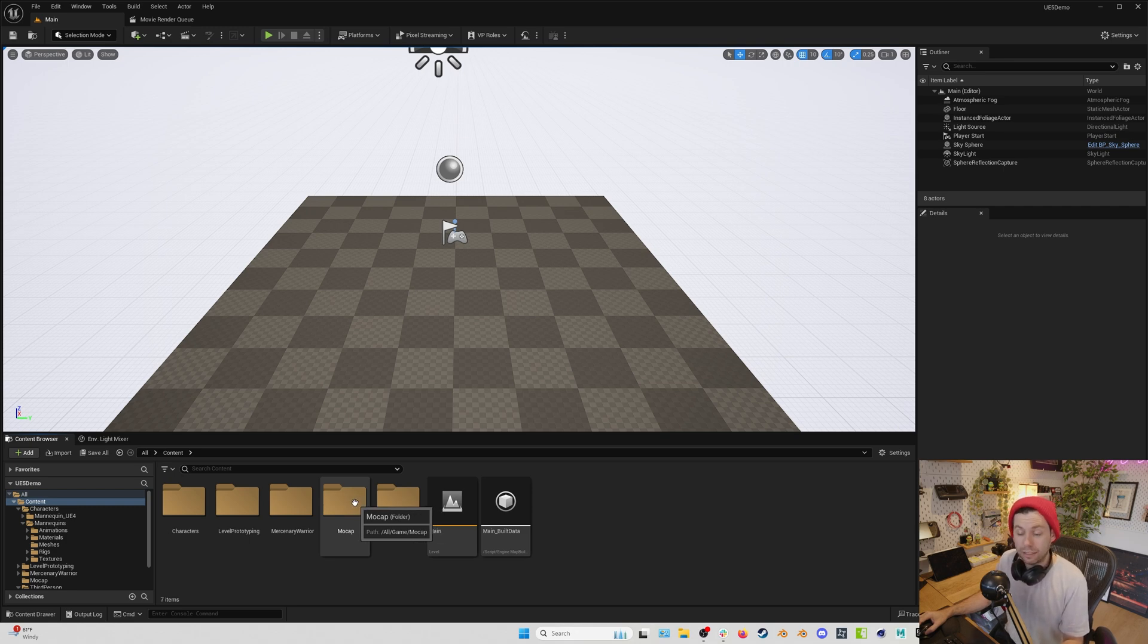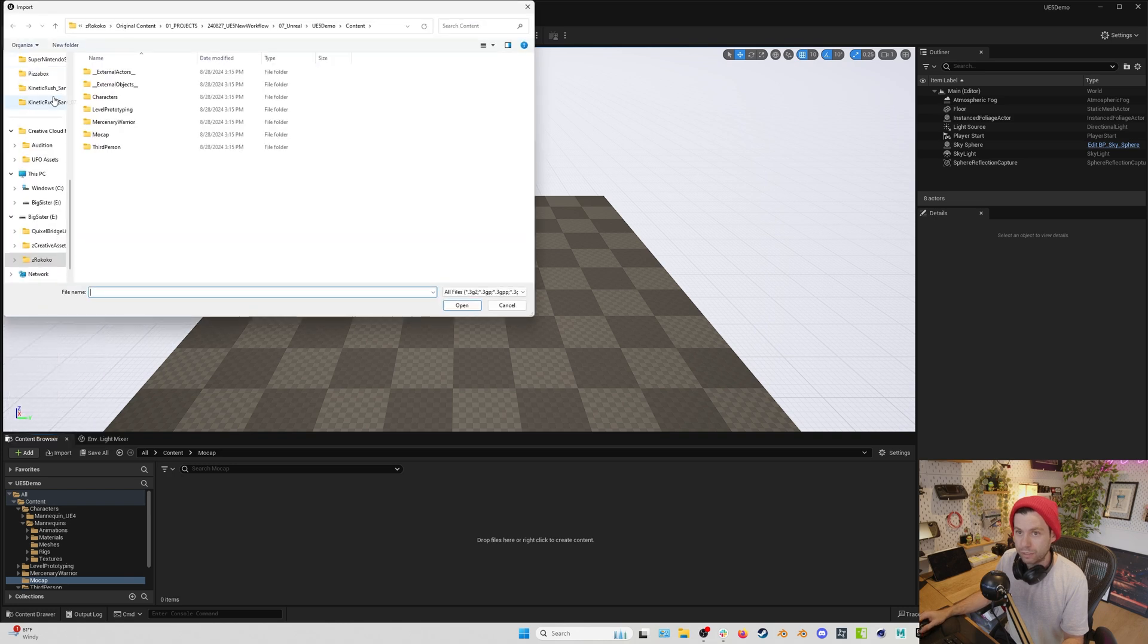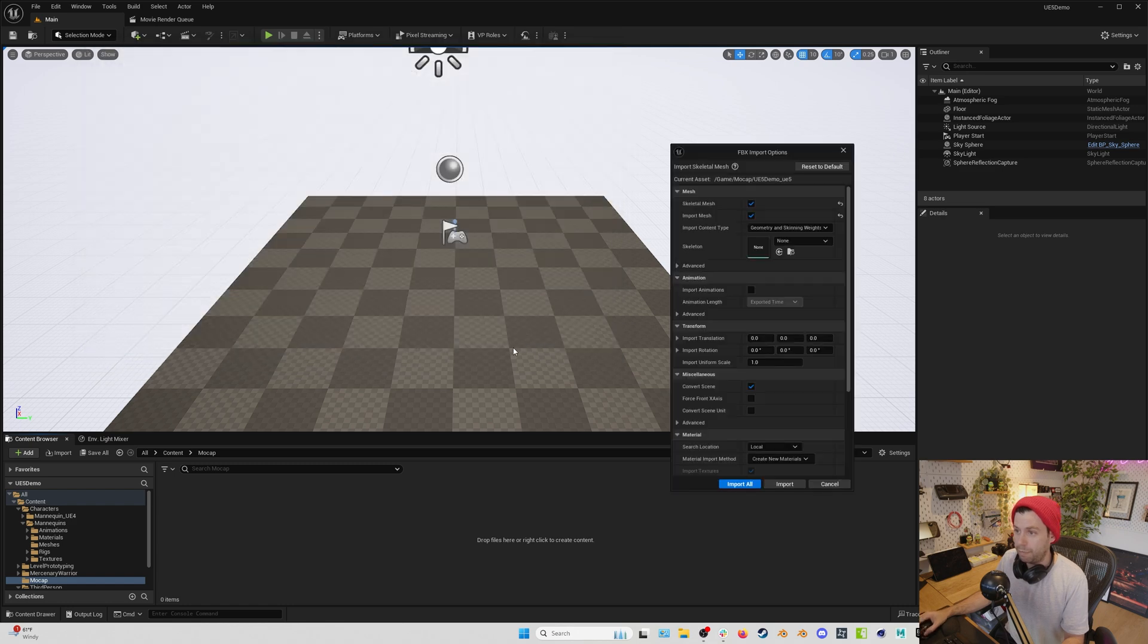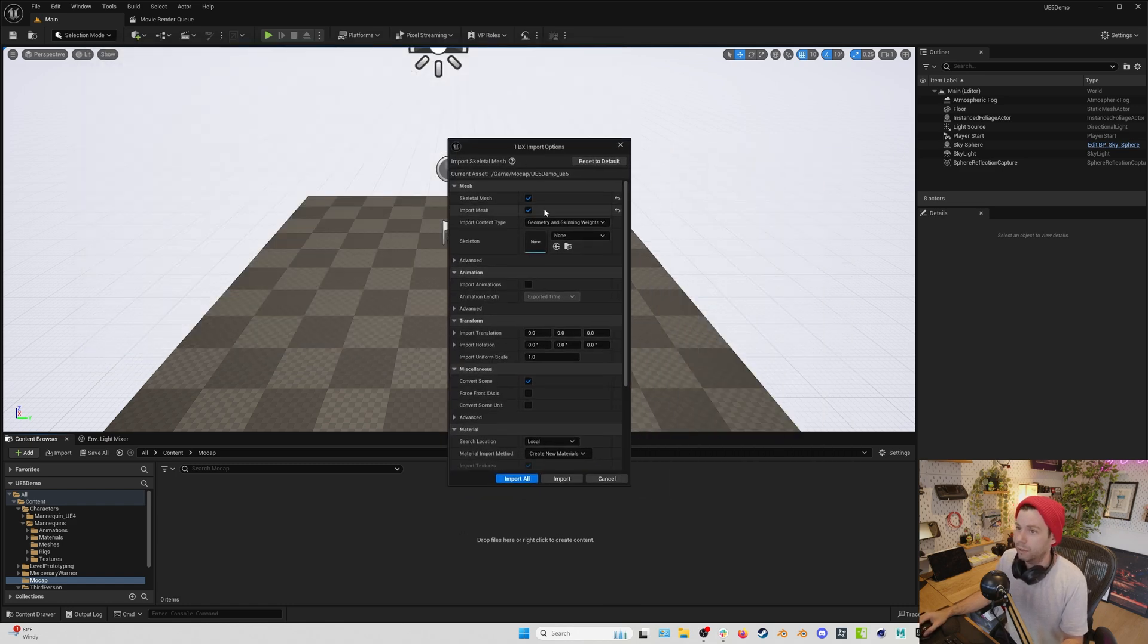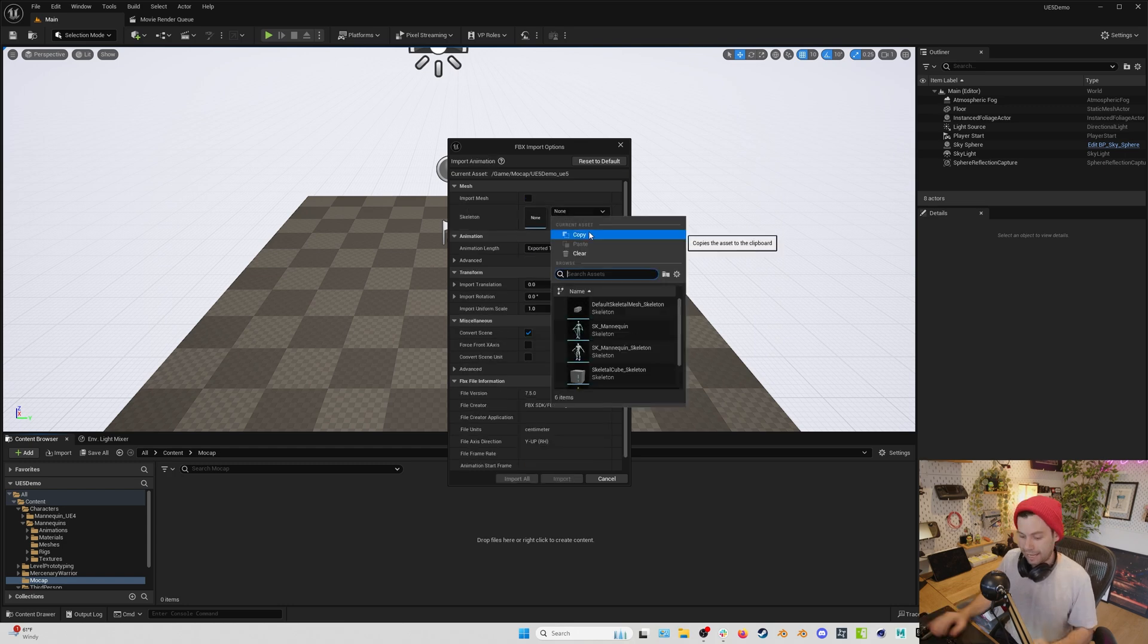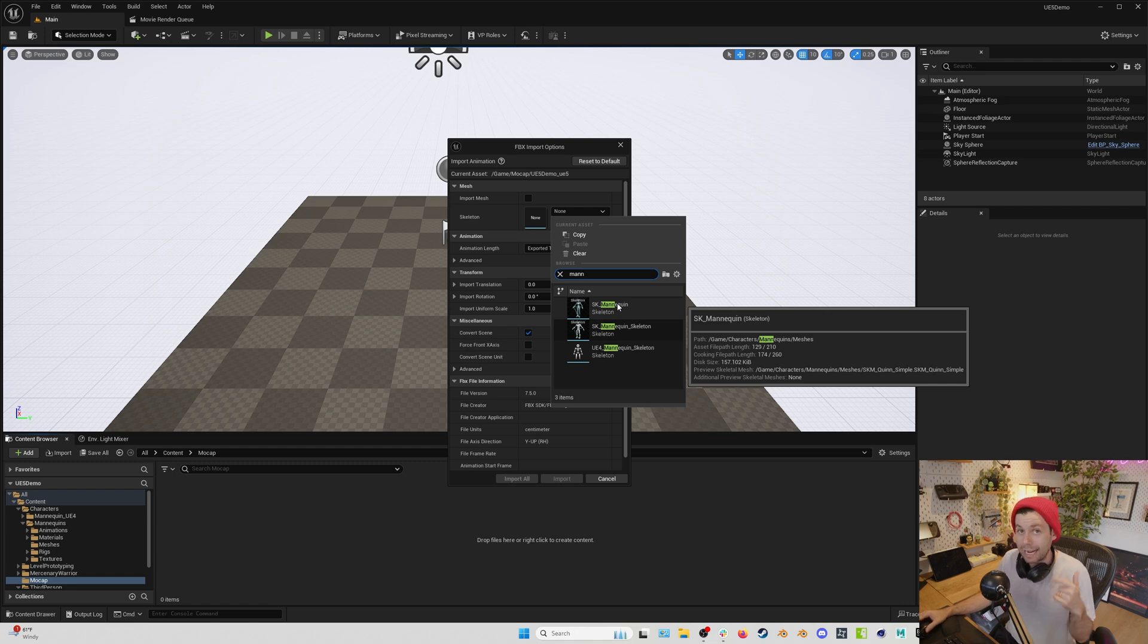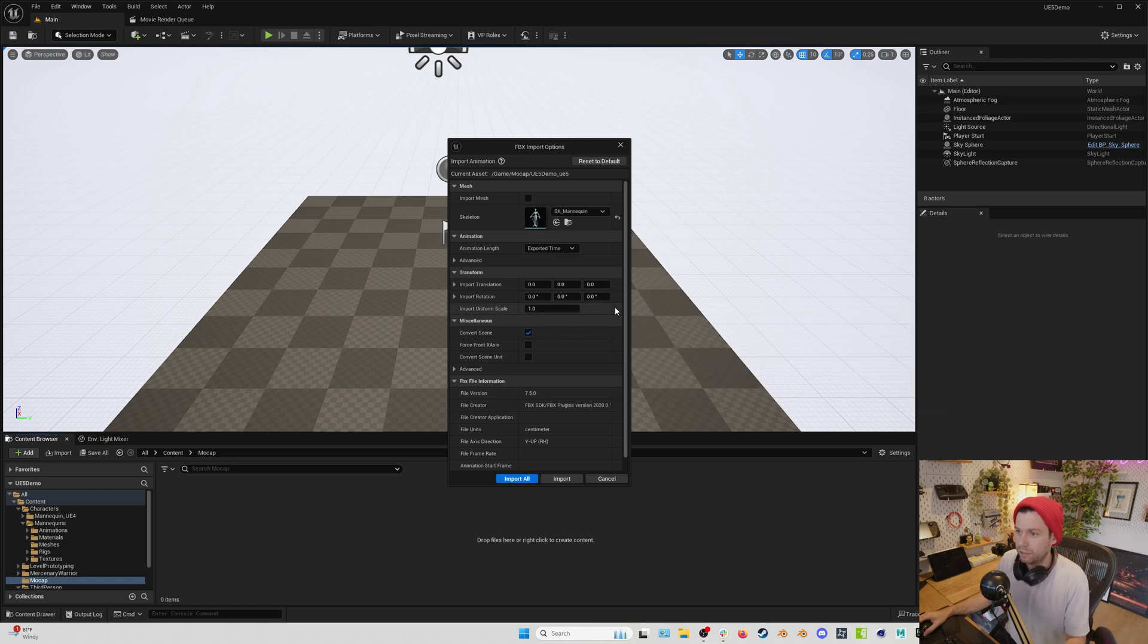At this point, we can load in our motion capture. So we'll go to our mocap folder, hit add, import, go find our mocap UE 5 demo, UE 5 right here, and we'll hit open. And when this dialog comes up, we are going to do a few things. We're going to uncheck import mesh. Then we are going to select the Unreal 5 mannequin. If you're doing this process with a UE 4 mannequin export from Rococo Studio, you would select the UE 4 mannequin, which makes sense, right? So select the UE 5 mannequin, hit import all.